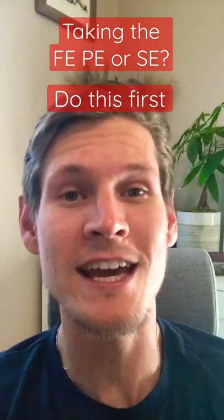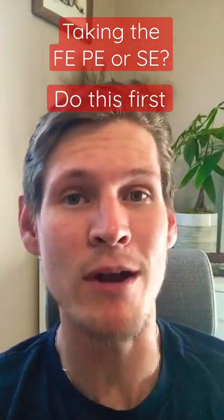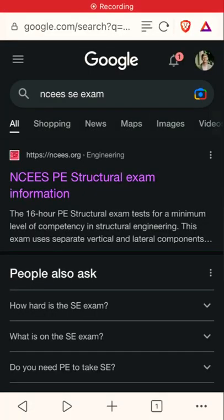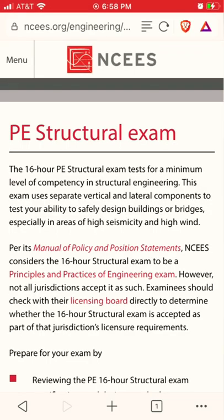This is the first step I'm taking in my SE prep journey, and it applies to all of you taking the PE and the FE just as much. I make it easy on myself and type in exactly what I'm looking for. Make sure it's at the NCEES website and click on the first link. This is the same for whether it's the SE, the PE, the FE, or anything in between.